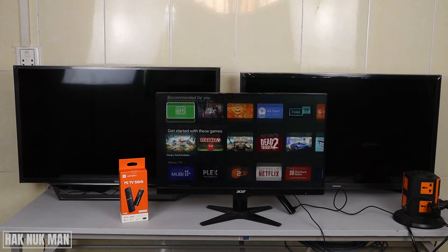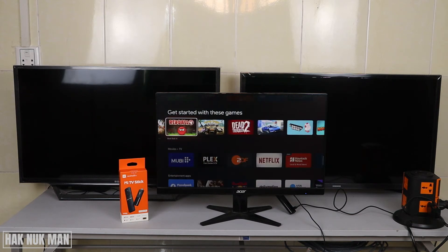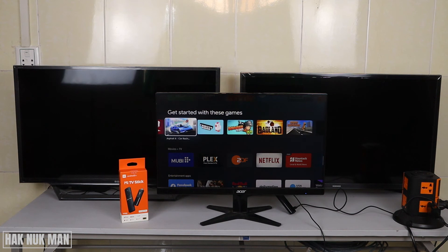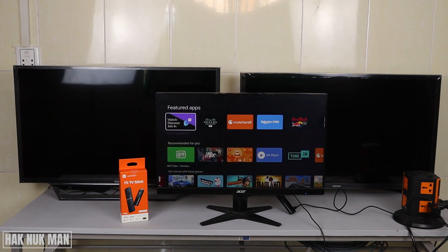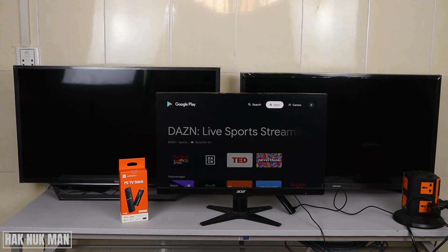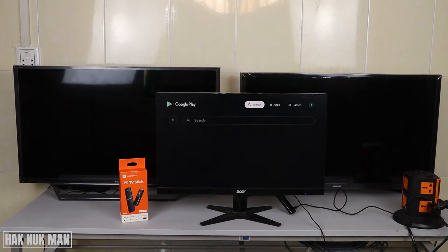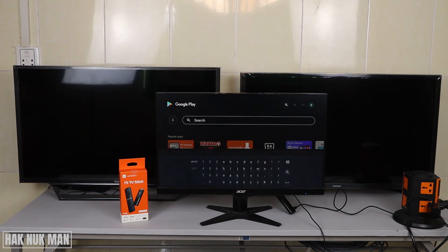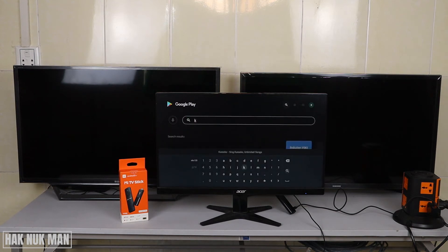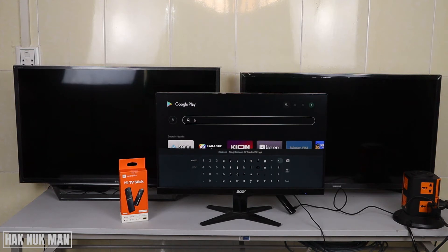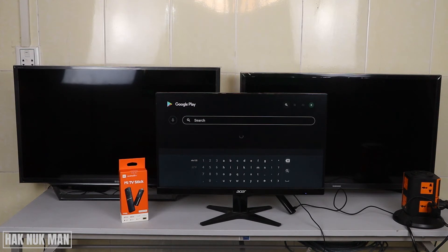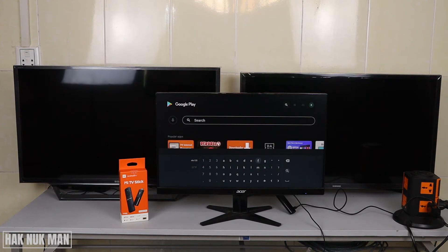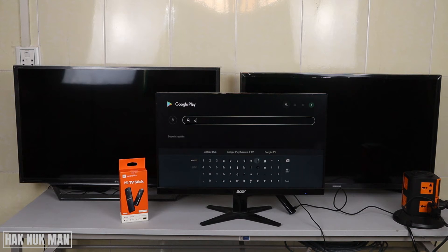It shows recommended apps for you, but if you want to search, just press the up button until you can see the app search option, then press the right button to search. Press down once and press the right button. Now you can search any app yourself — for example, we want to search for a game.